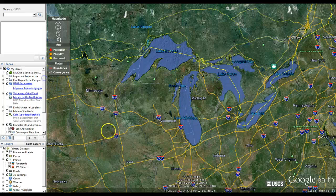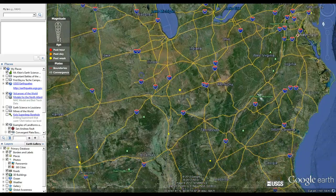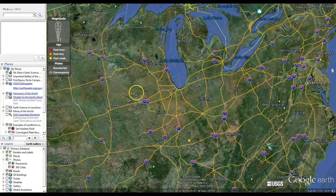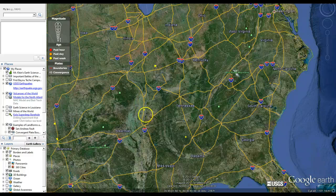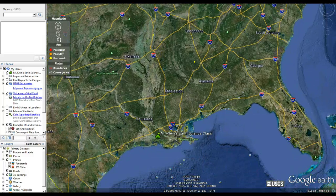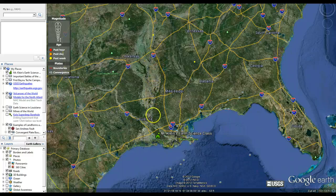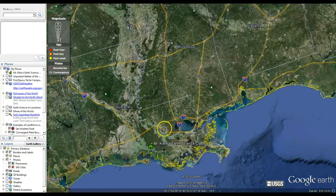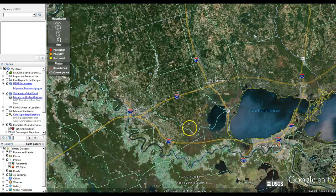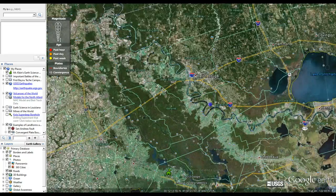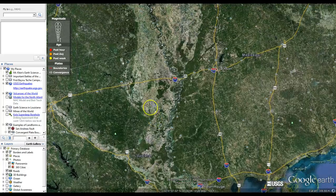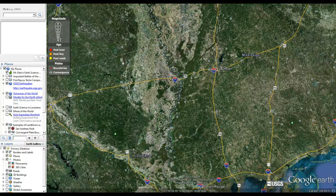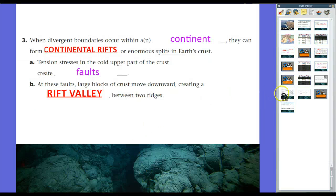At one time, North America was being pulled apart. Geologists consider this plate boundary to form the basis of the Mississippi River — where the Mississippi River forms is probably an old rift valley between the two, where North America was coming together. That rift valley pretty much stops down in southern Louisiana and disappears there.